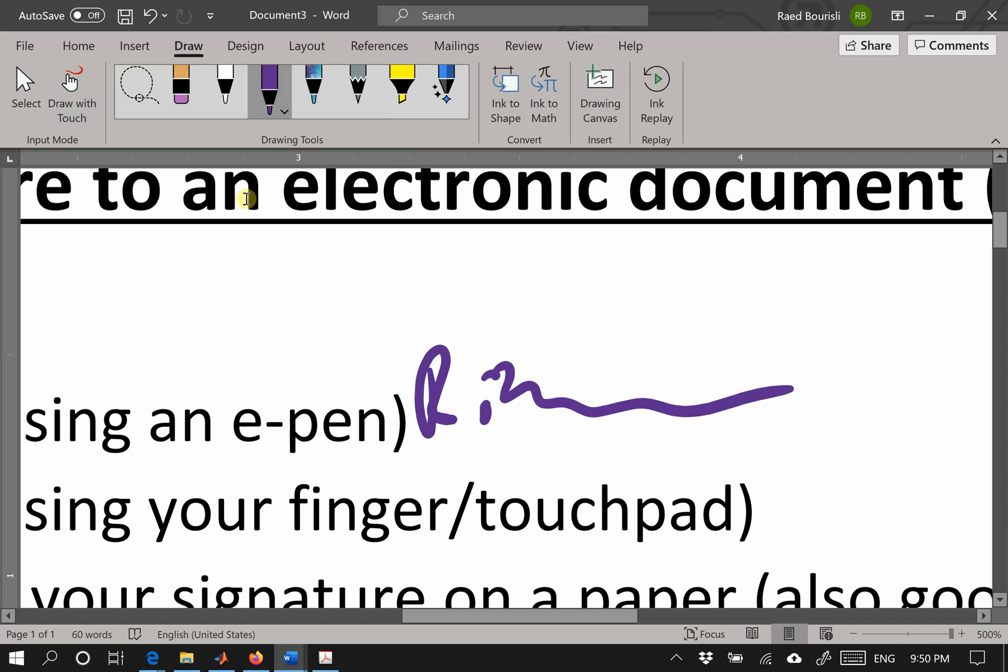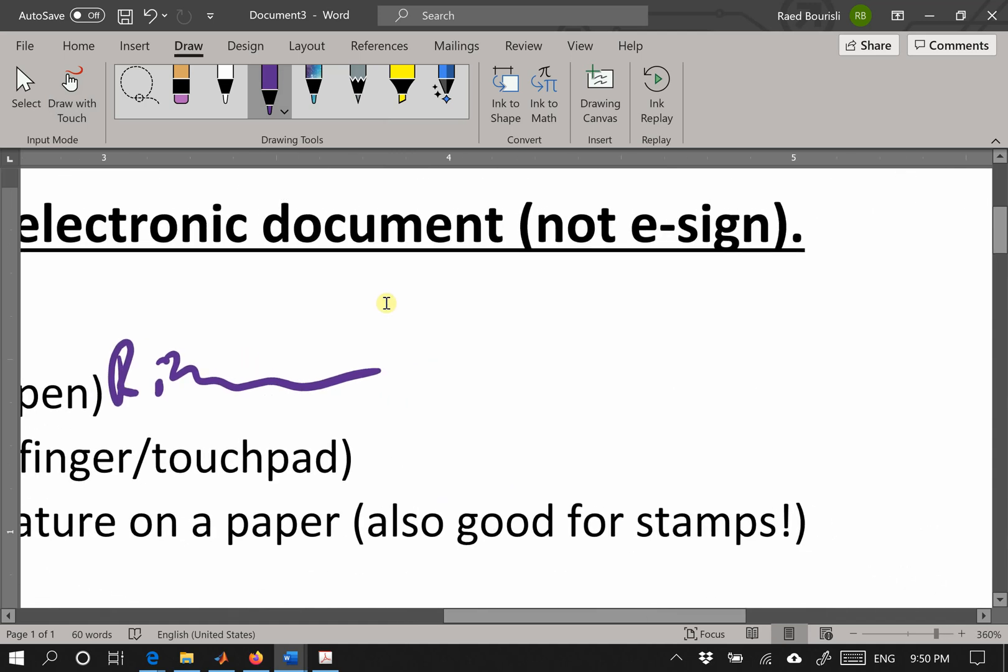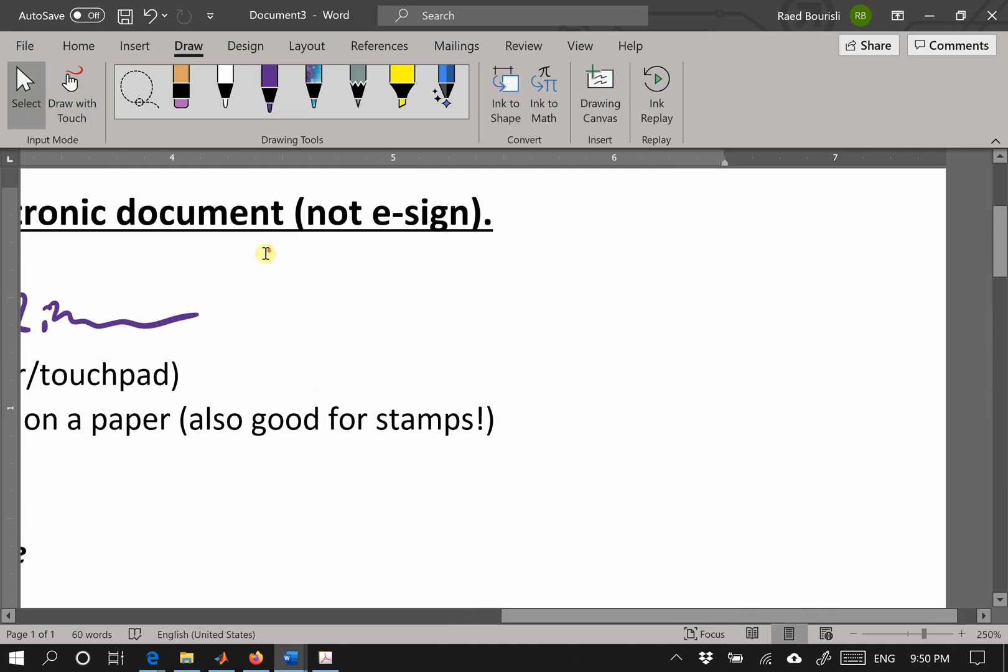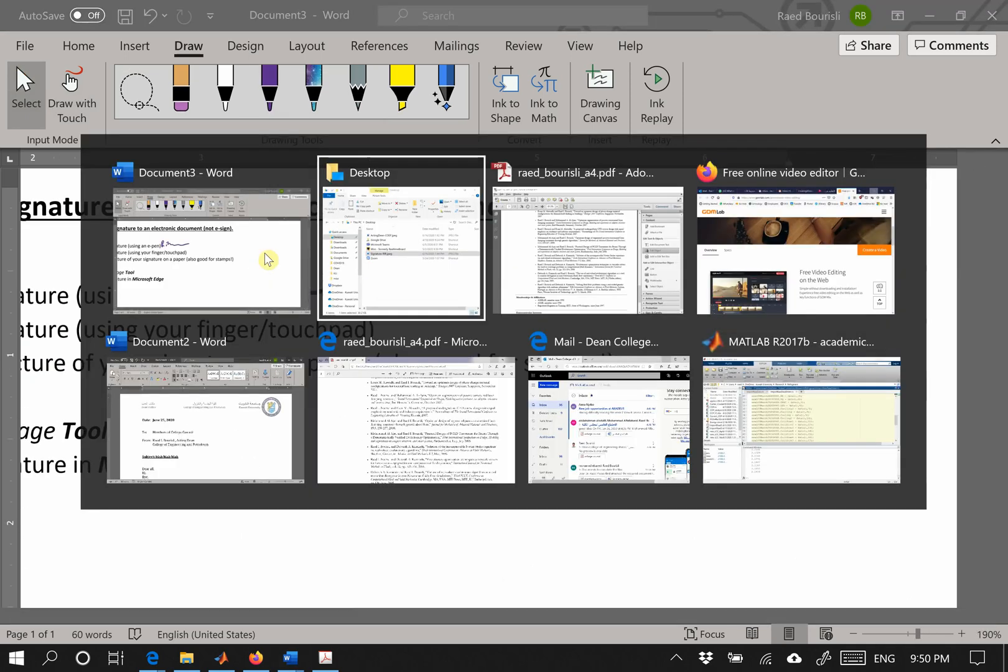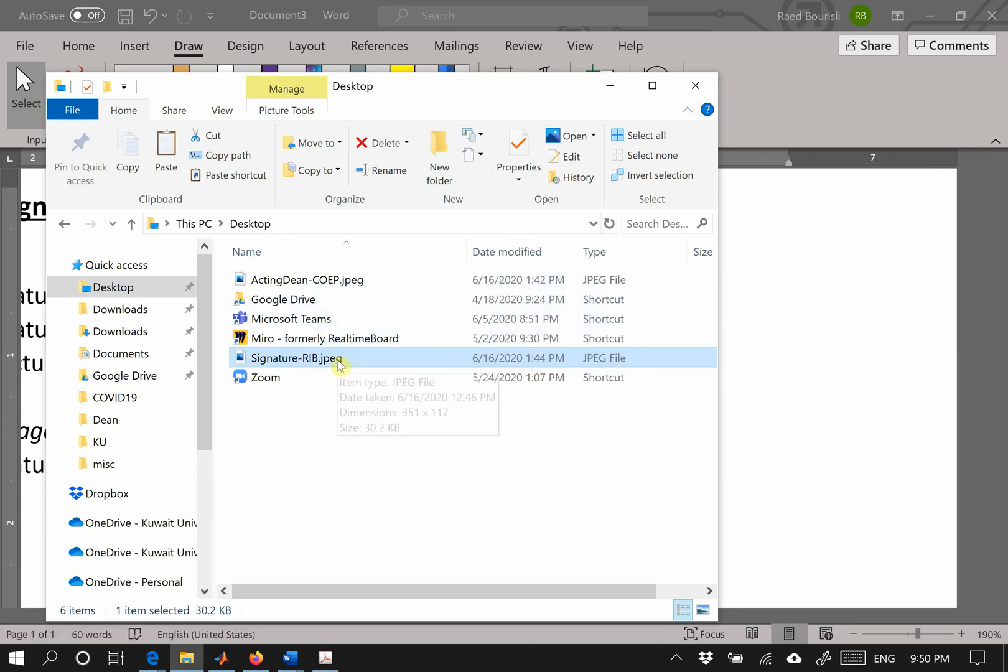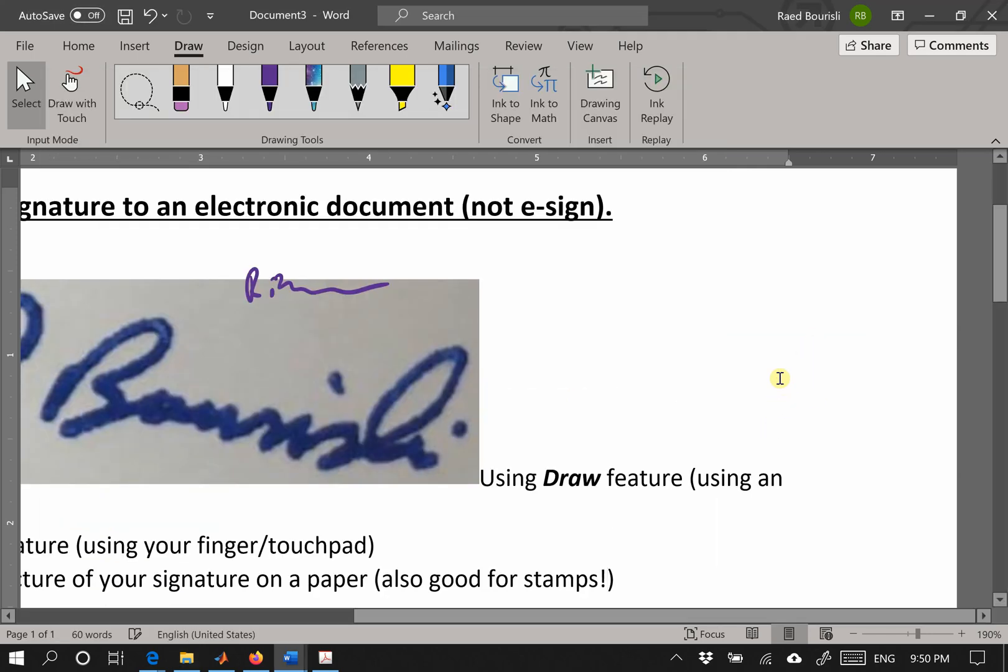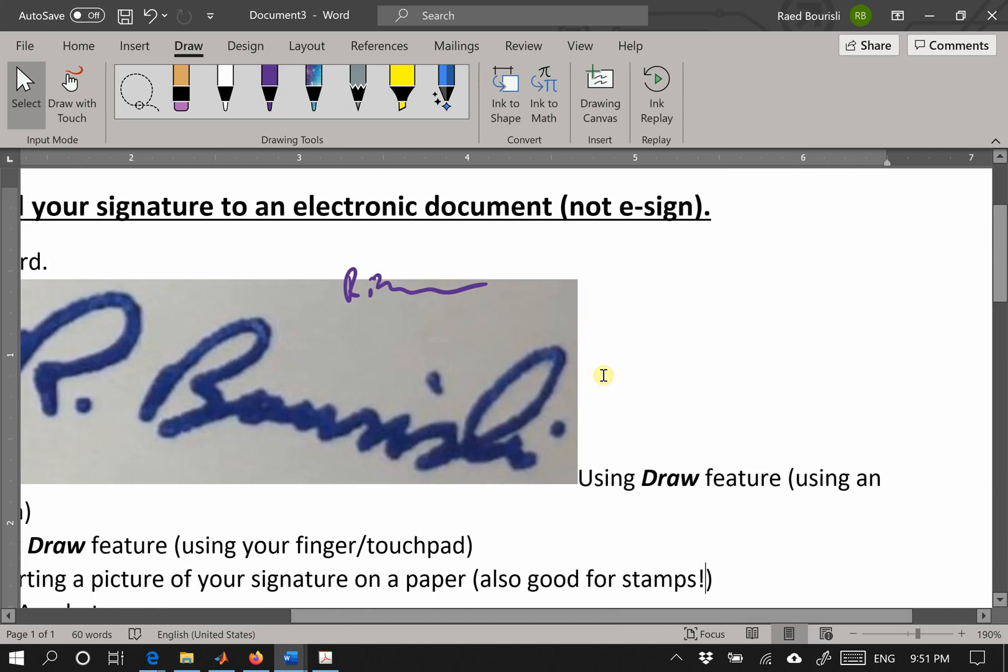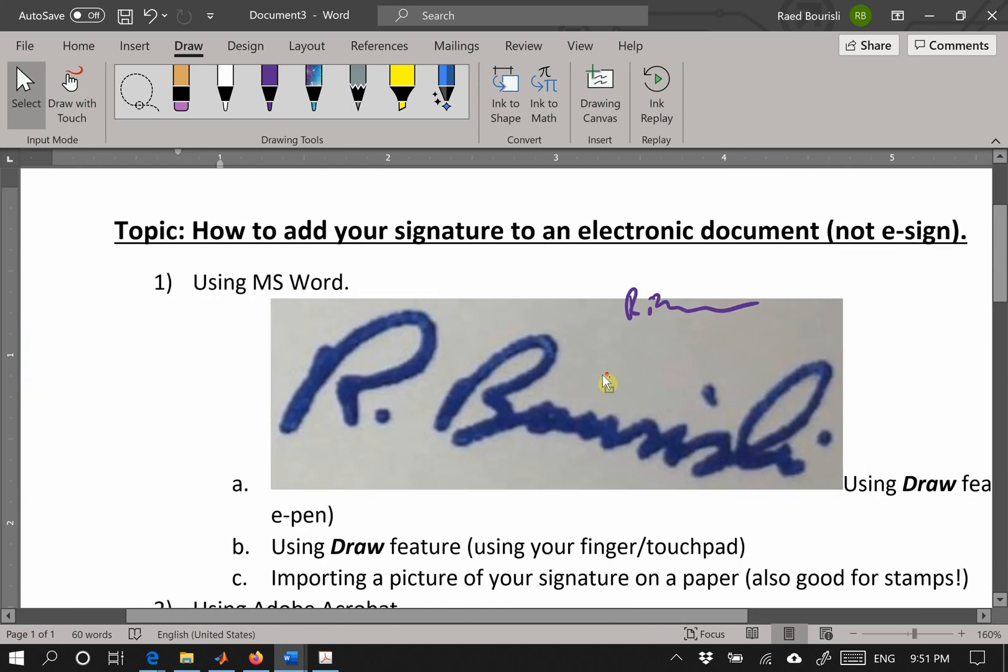Another way to do it is to insert your signature from a picture file. I signed on a piece of paper and took a picture with my phone. I emailed it, sent it to WhatsApp to myself, and opened it. You'll see the image inserted as a large picture like that.